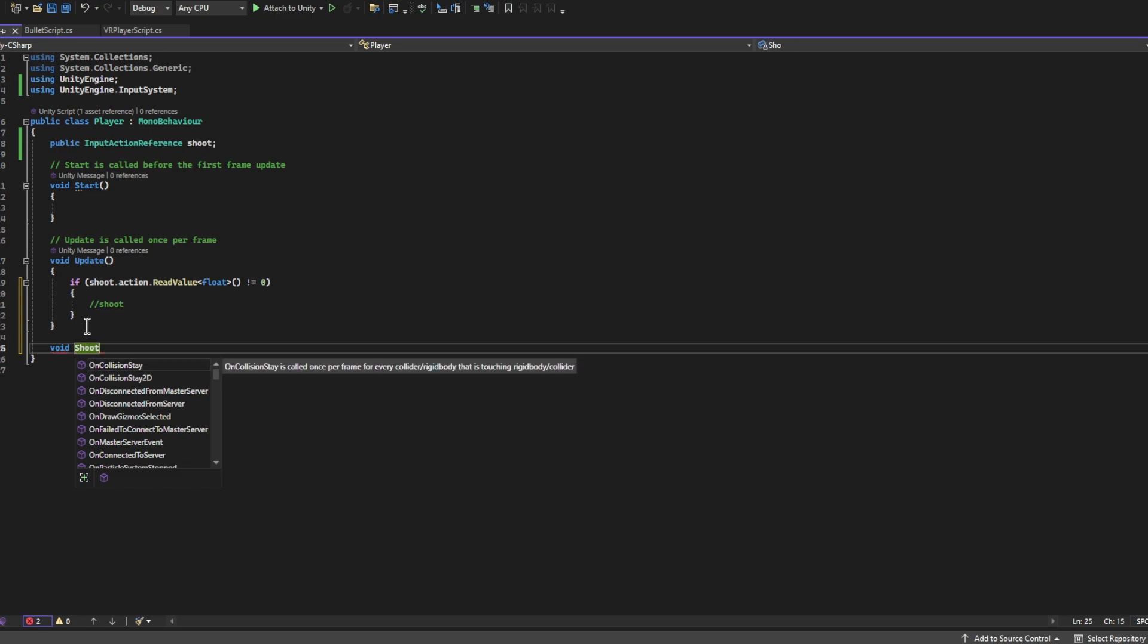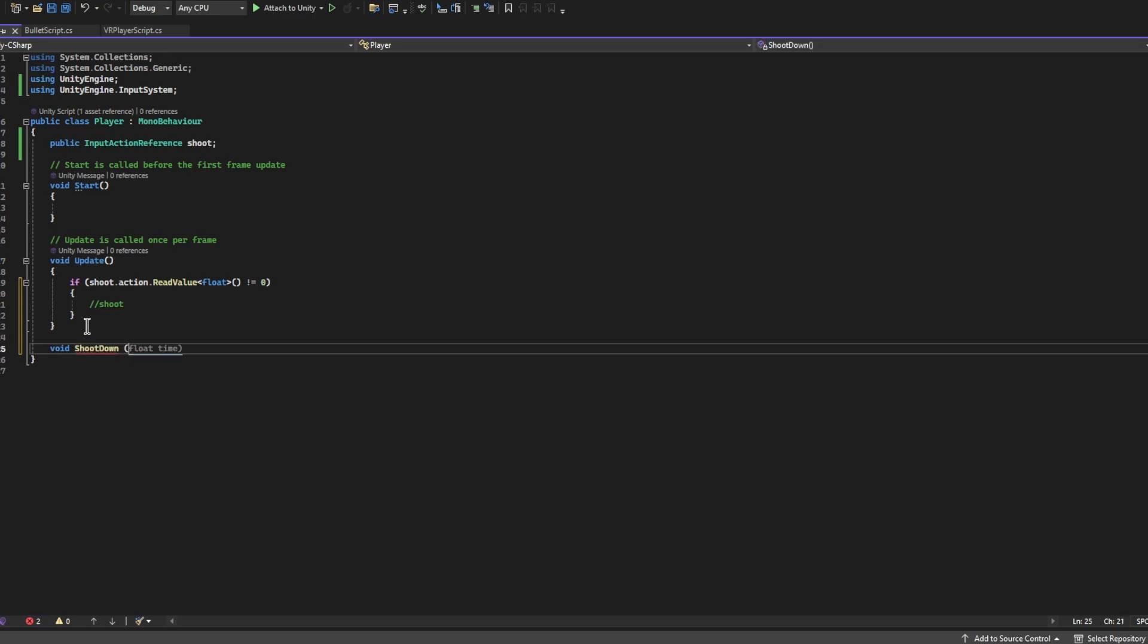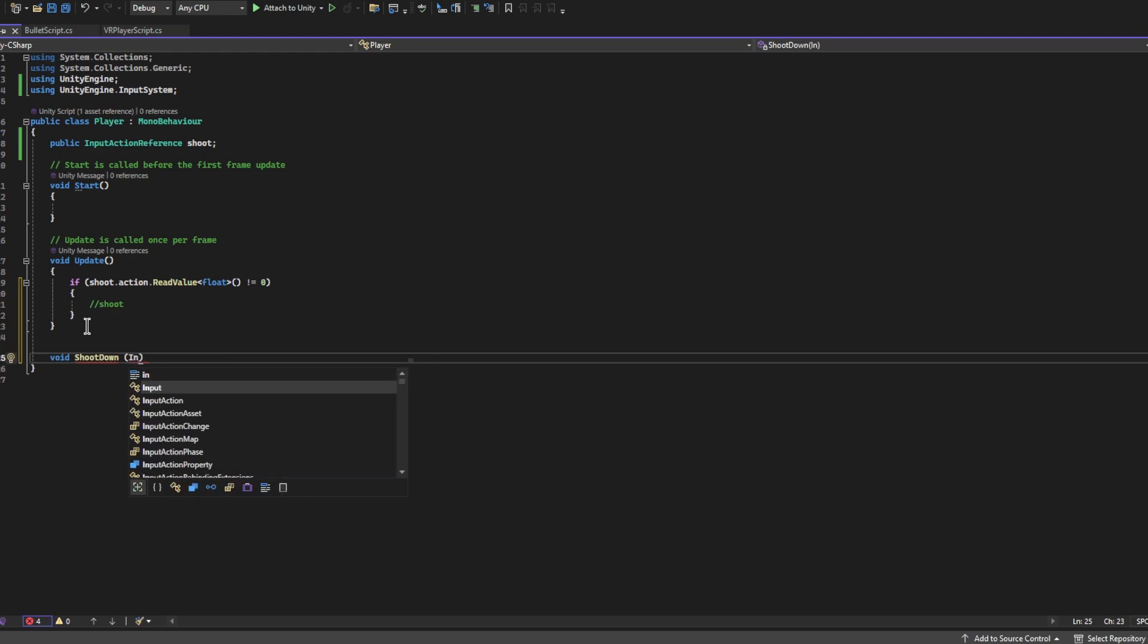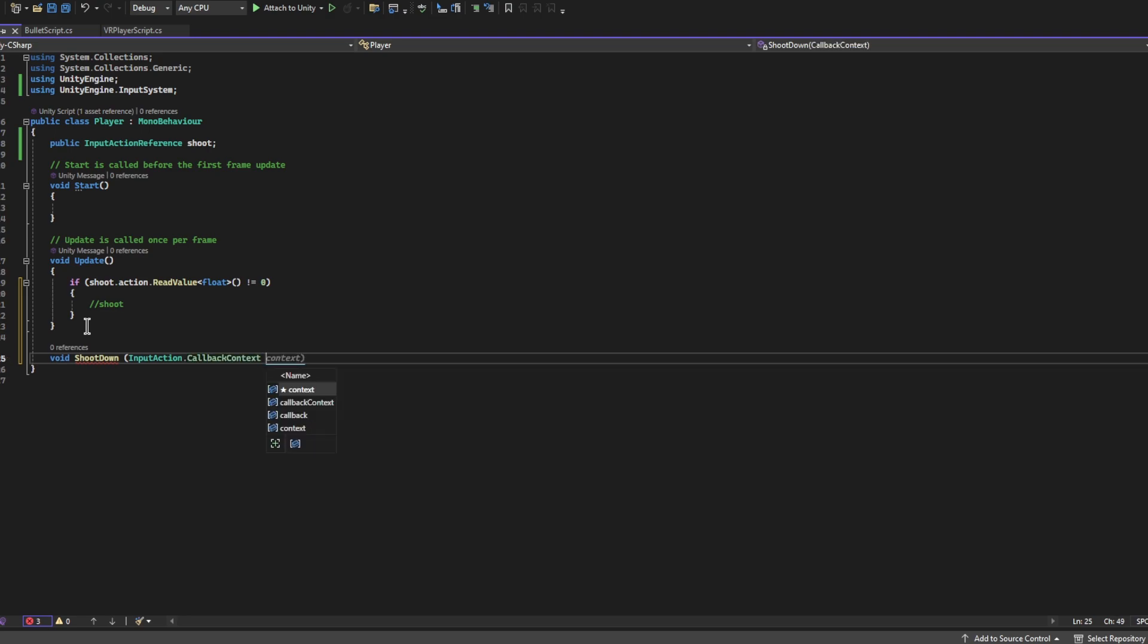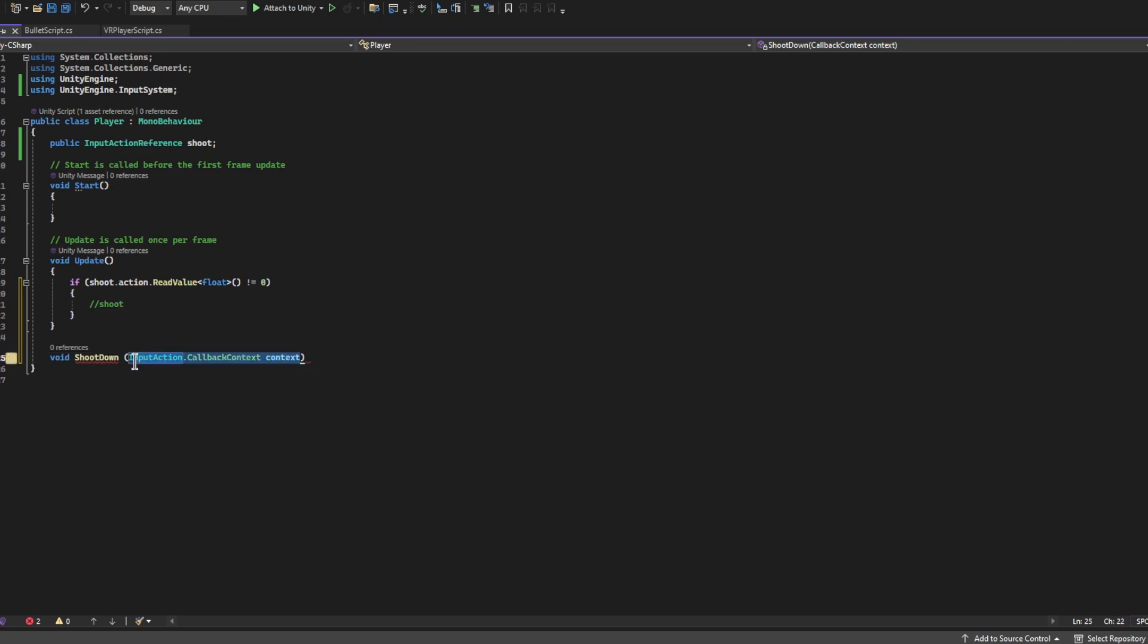Also, now if you want to know exactly when the button was pressed down or when the button was released, we're writing void, we'll just call this ShootDown. We need InputAction.CallbackContext, and you can just call it context.